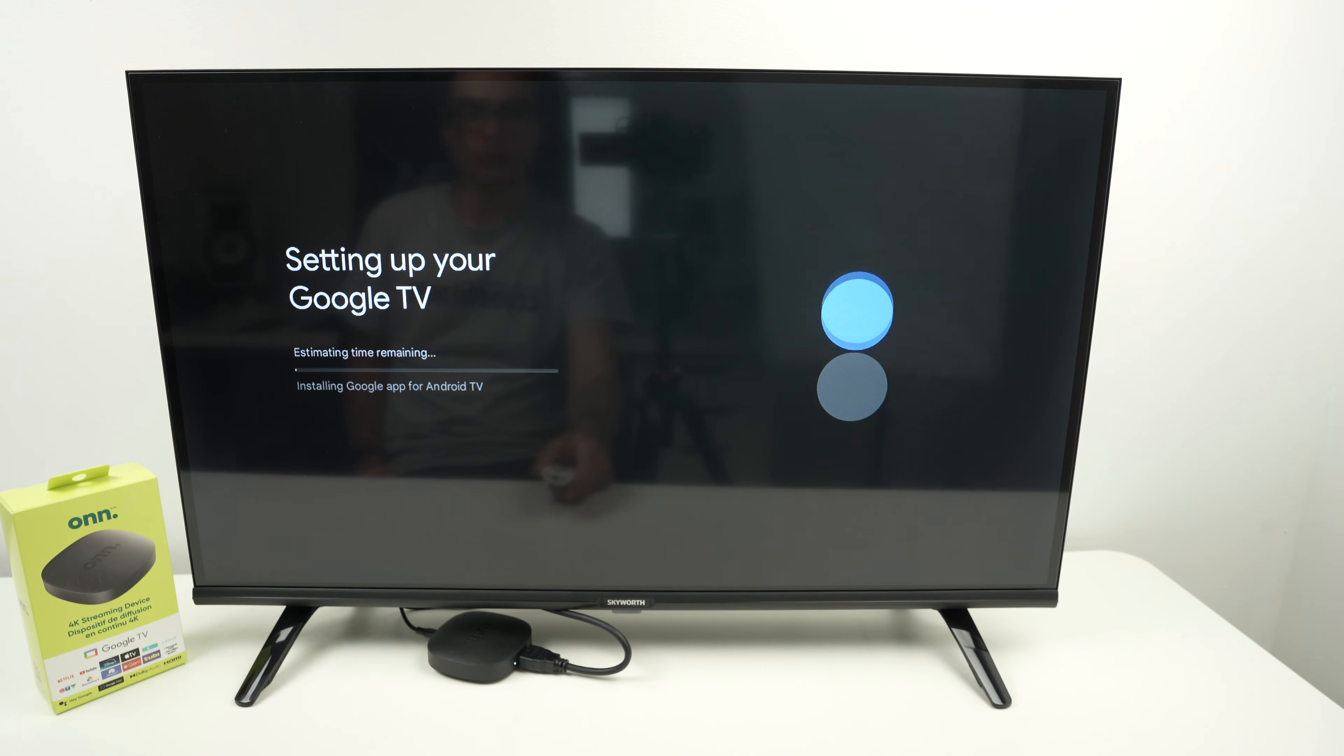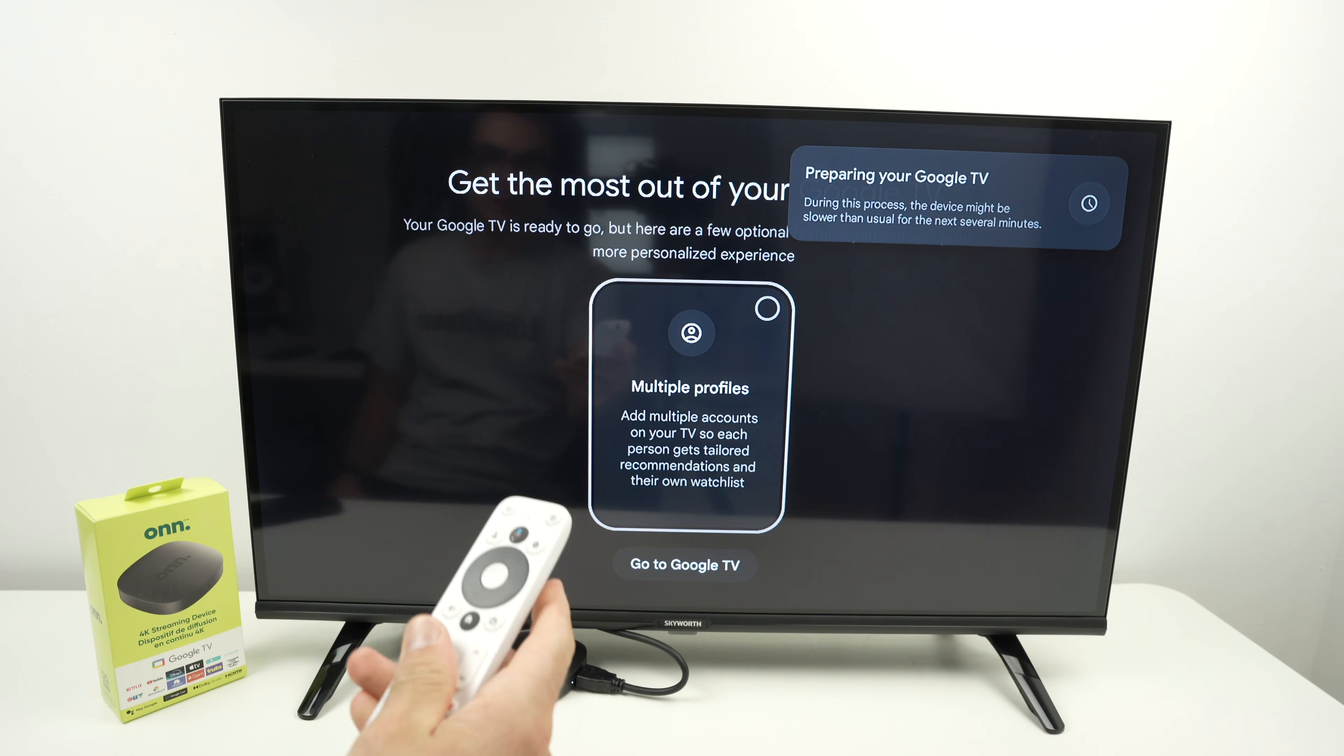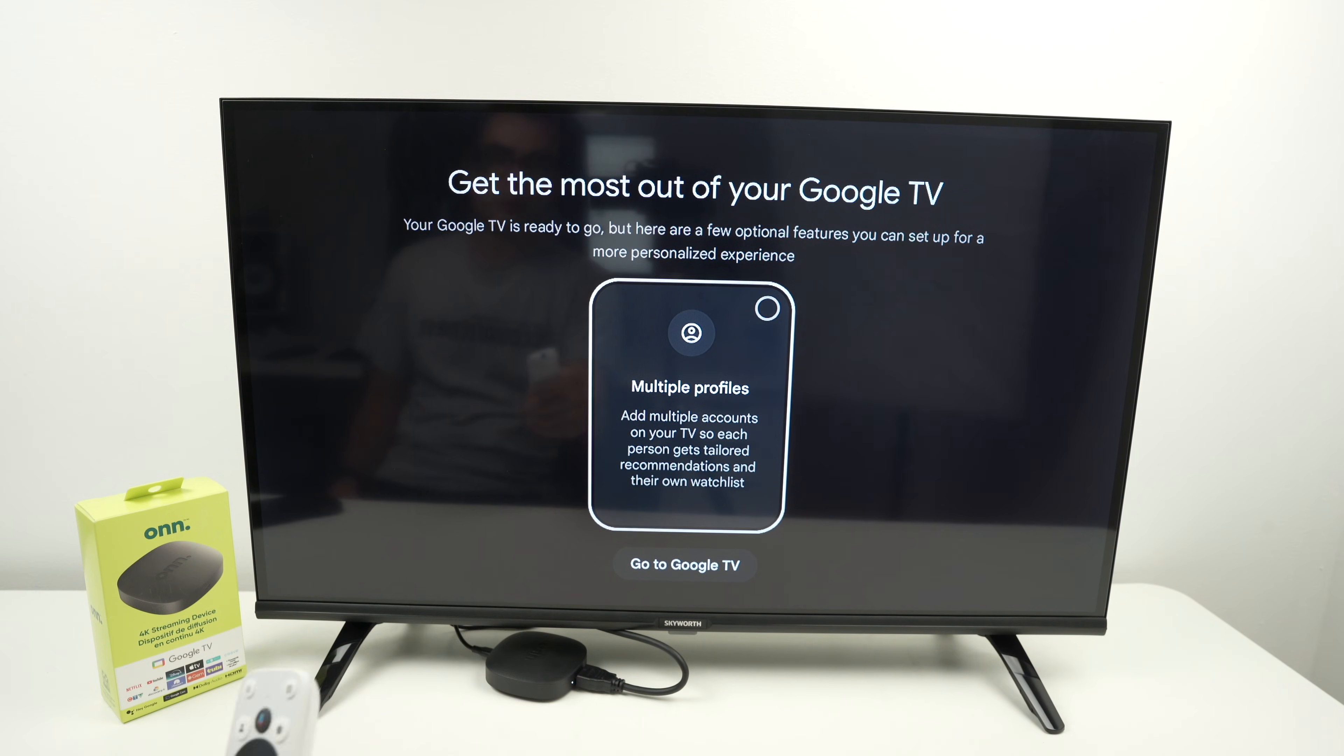And now you have to wait a few minutes. All right, it took around four minutes. And this is the screen we get now.